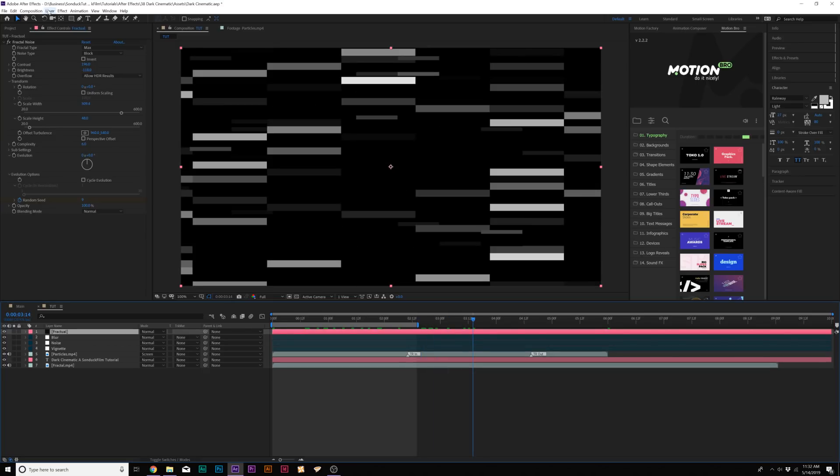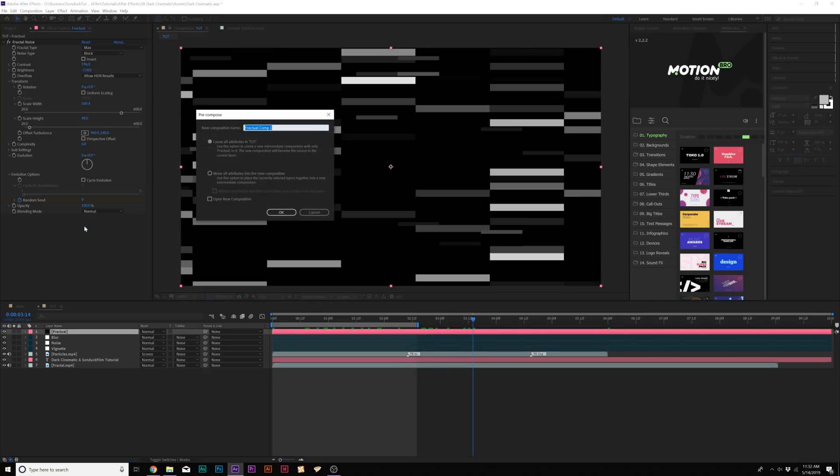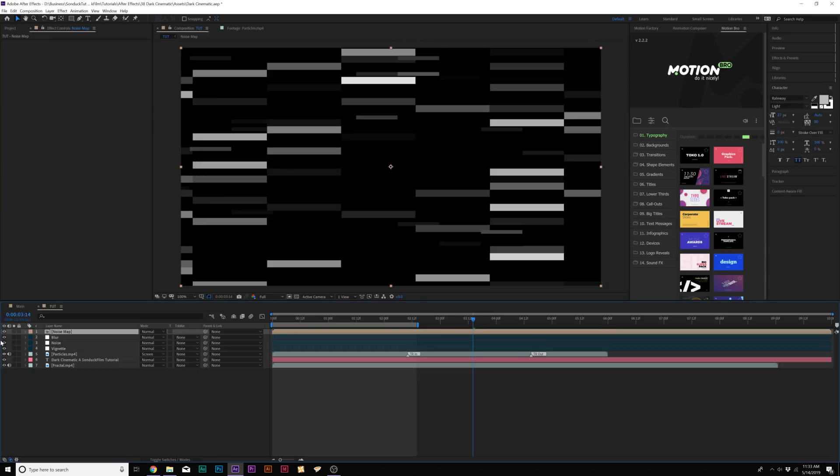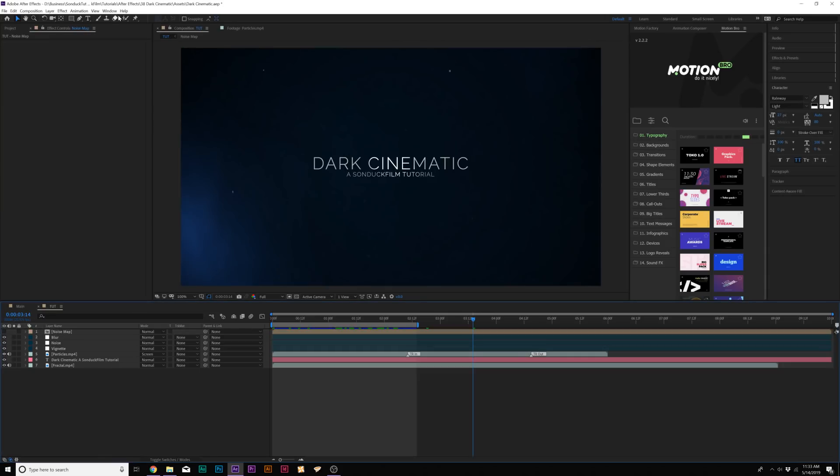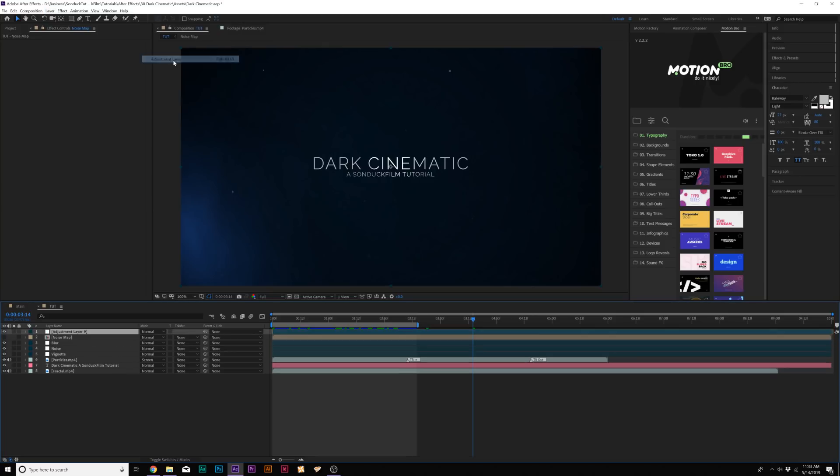Then we'll go up to Layer, Precompose, and we'll just call it Noise Map. We'll move all attributes into New Composition and click OK. We'll go ahead and turn this layer off because we don't need it. We'll go ahead and create a new adjustment layer. And that was a lot of go-aheads right there.